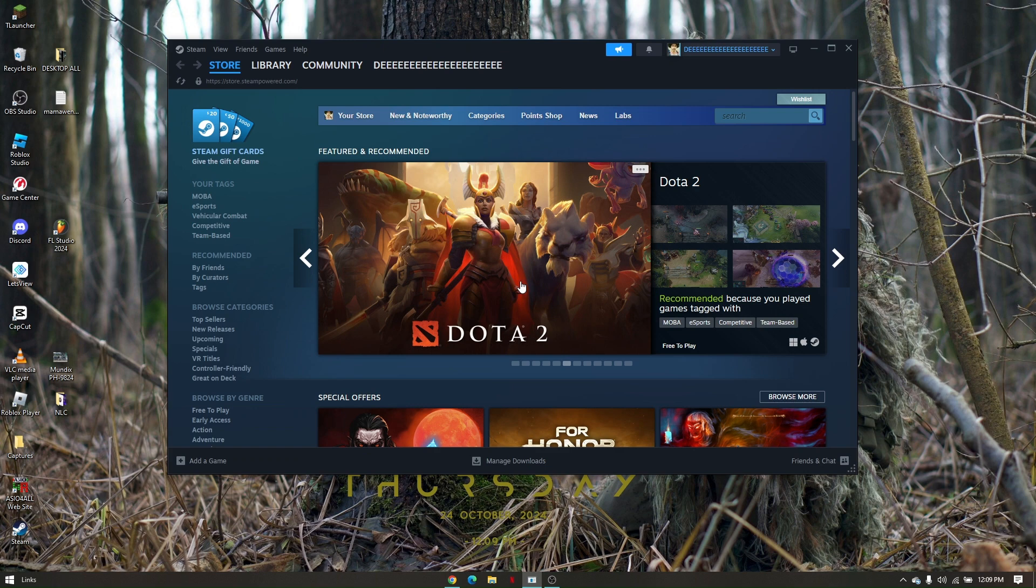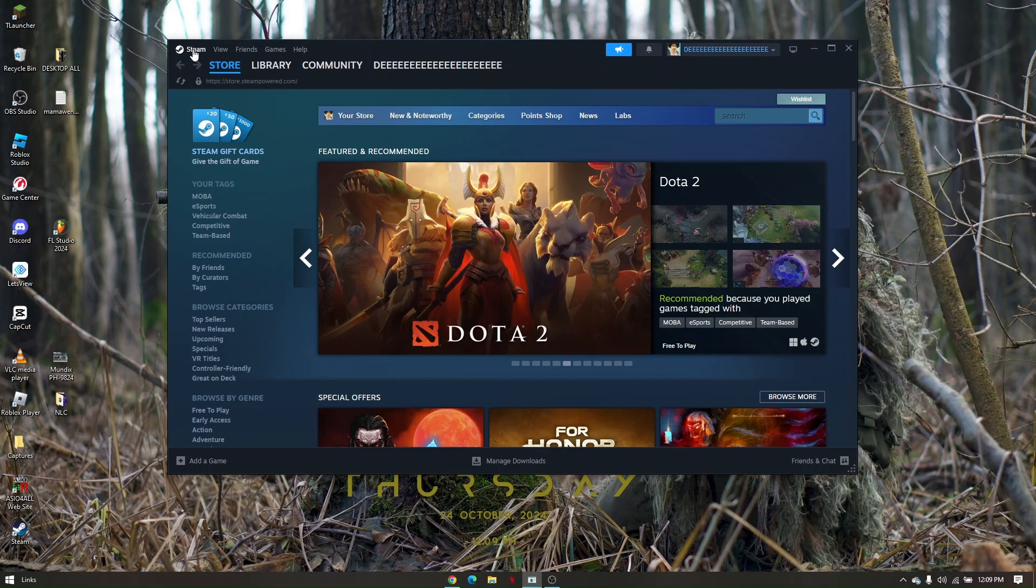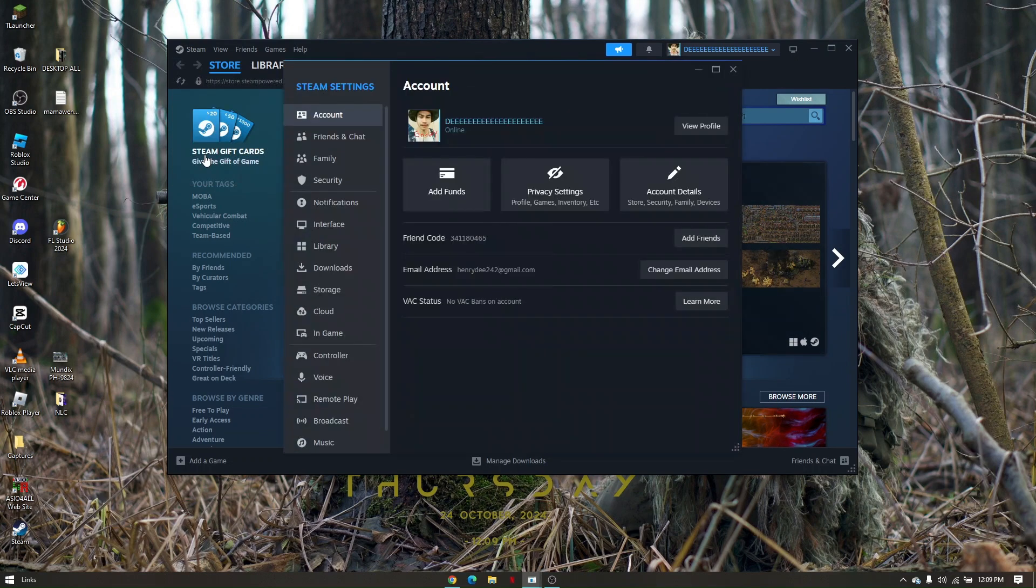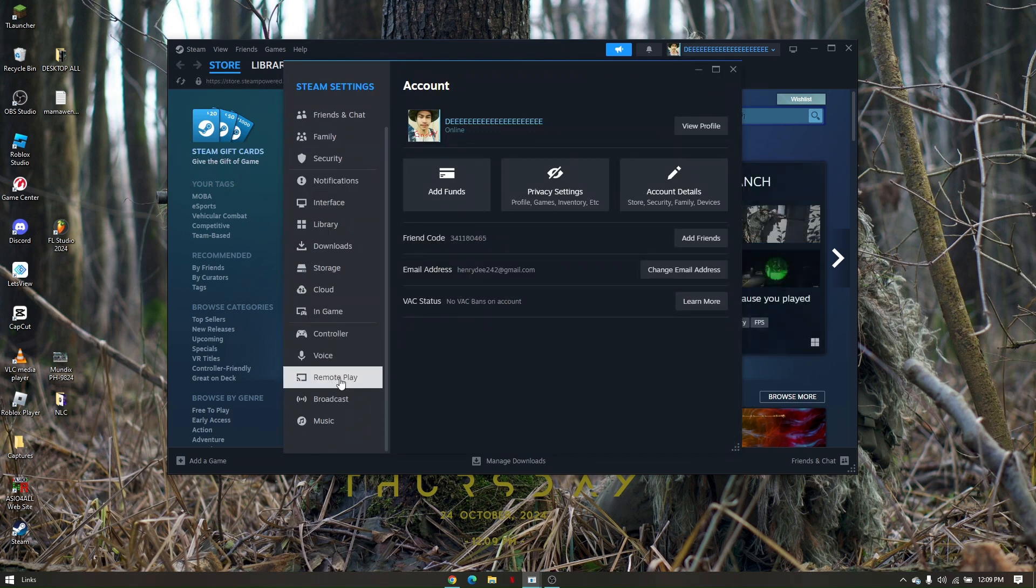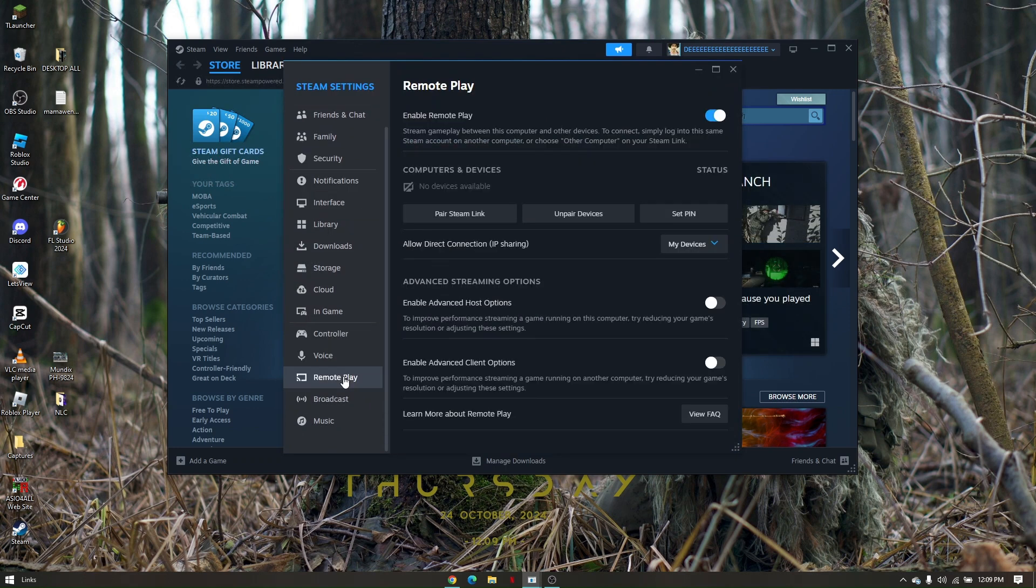Now let's navigate to the Remote Play settings. Just go to the Steam icon right here, click on that, and go to settings. From settings, scroll down until you find Remote Play right here.